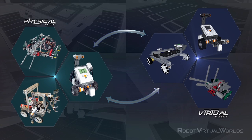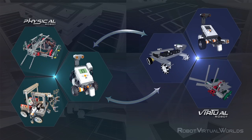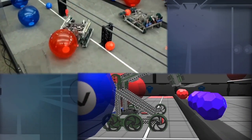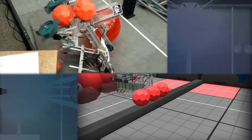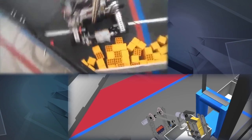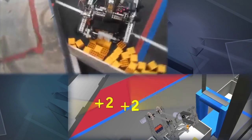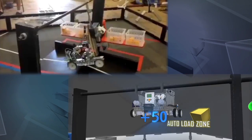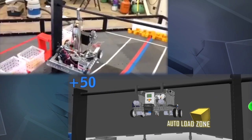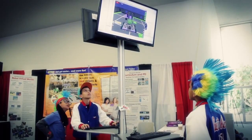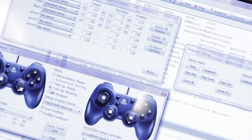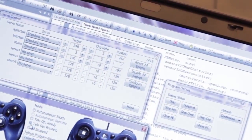Robot Virtual Worlds are not designed to replace physical robots, but to complement them. A good example of the complementary nature of the Robot Virtual Worlds software and the actual robot happens when a robotics team first gets their challenge. They don't have a robot built yet, but they do have a simulation environment that allows them to develop and test code and develop and test strategies.